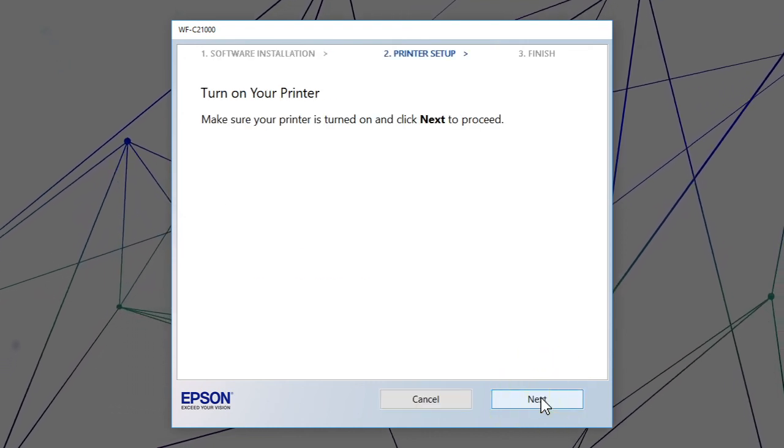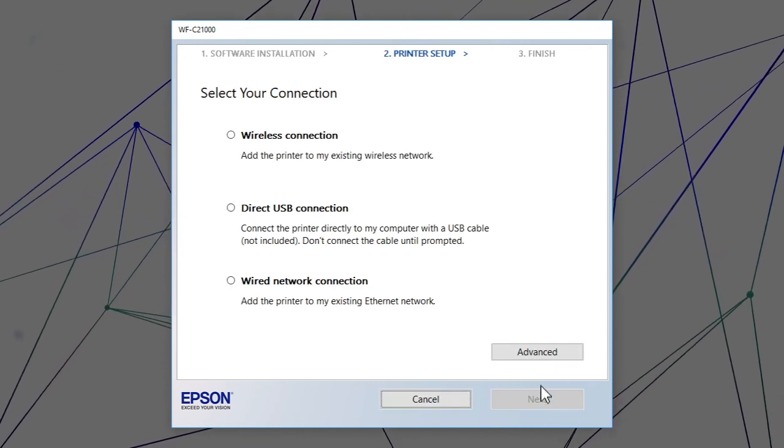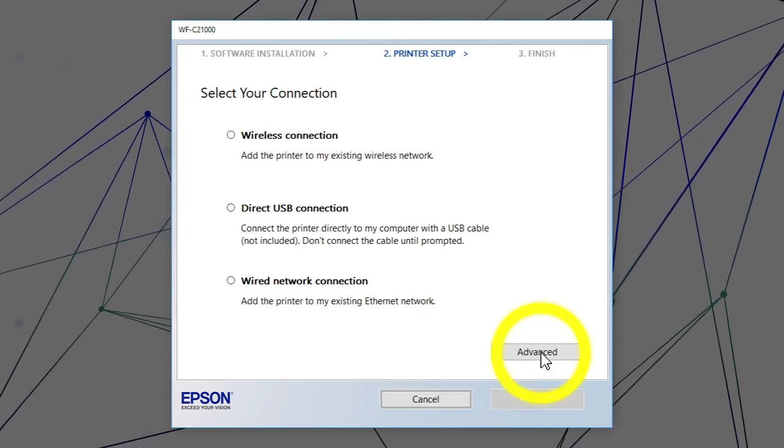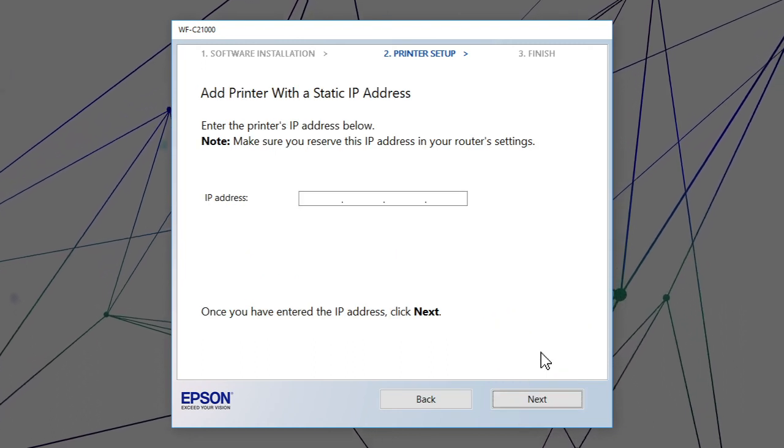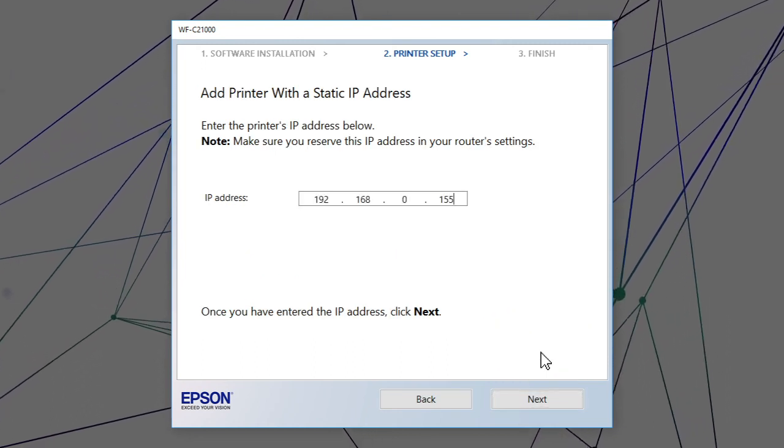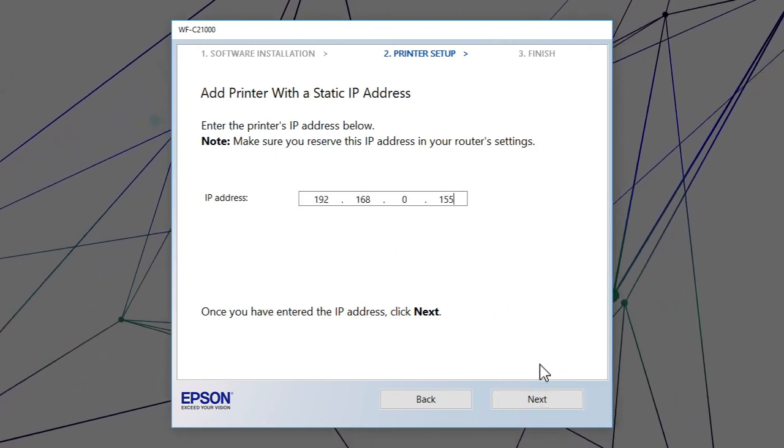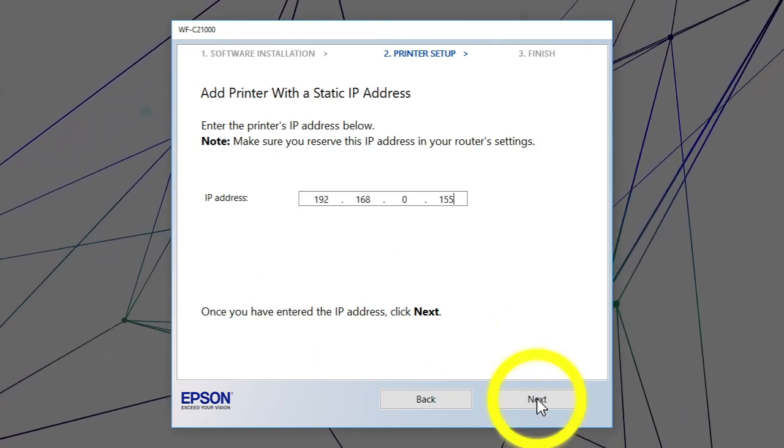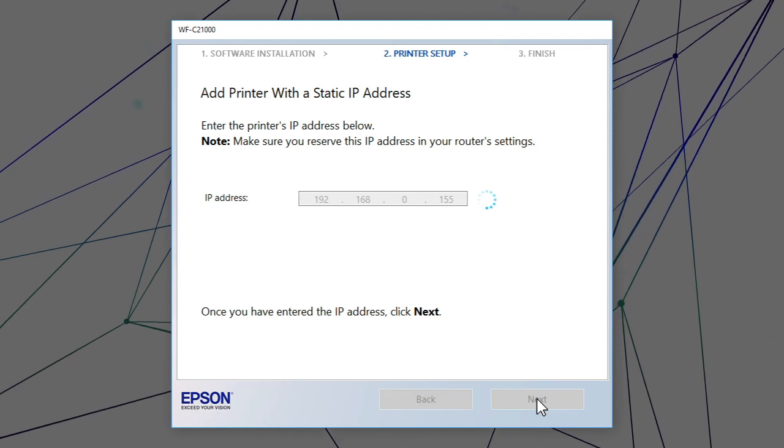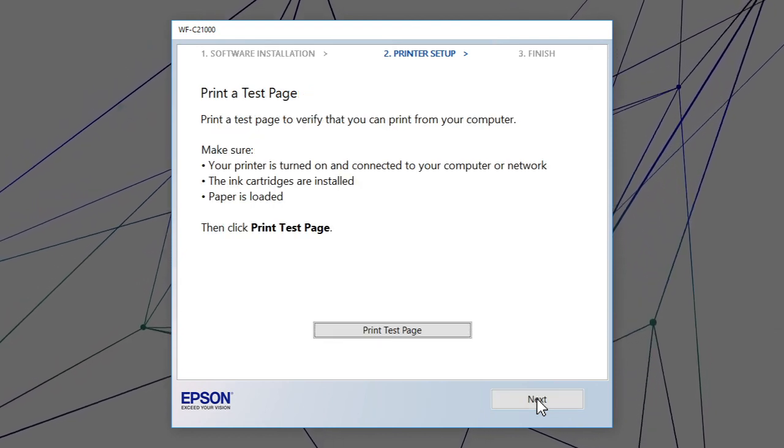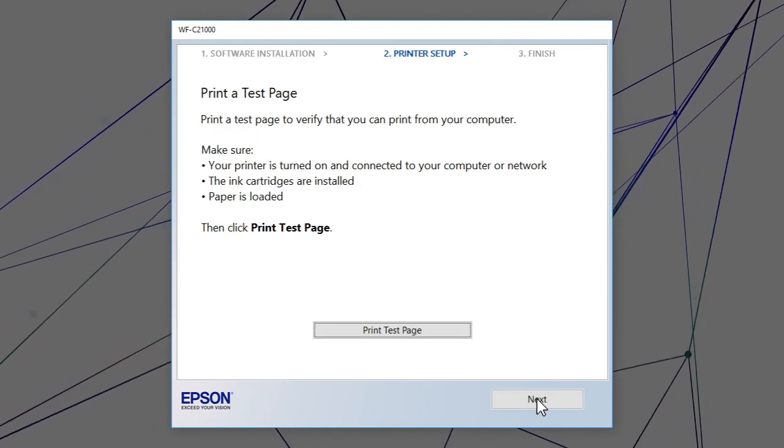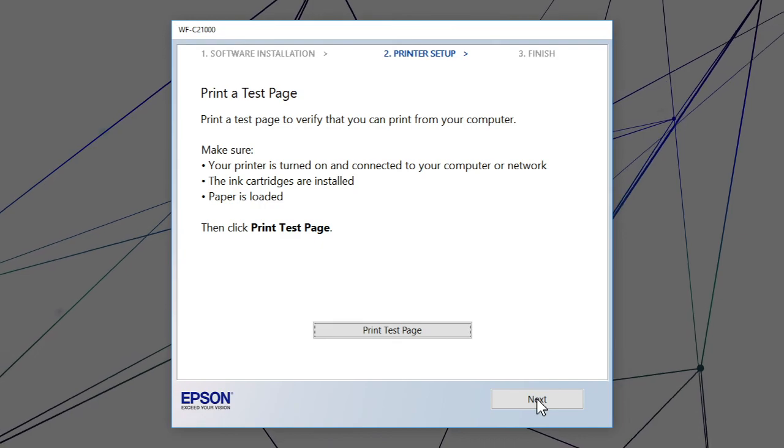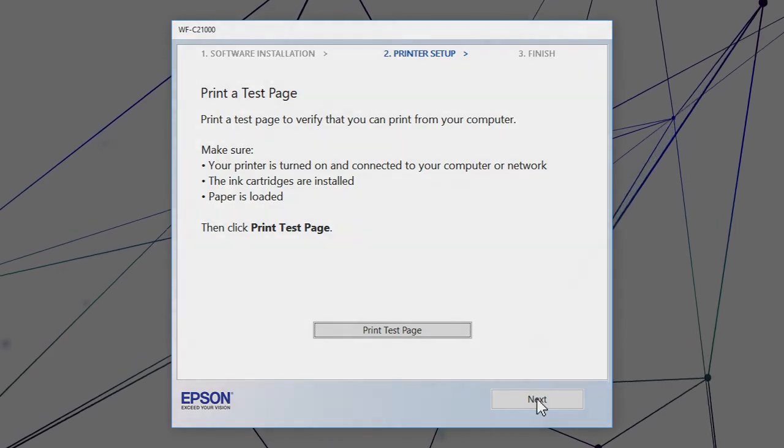When you see this screen, click Advanced. Enter your product's IP address and click Next. Follow the rest of the on-screen instructions to finish installation.